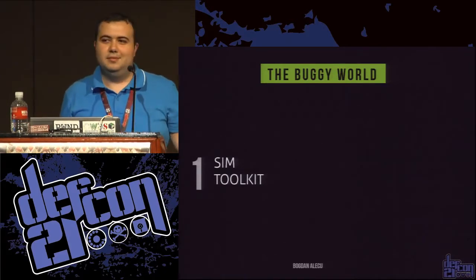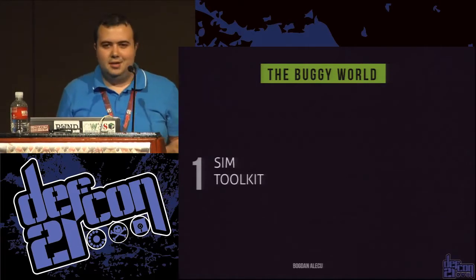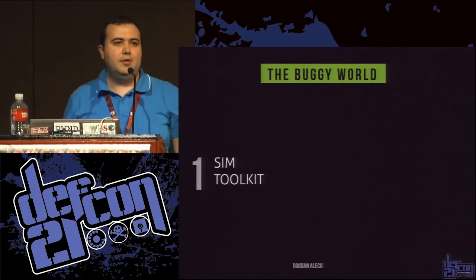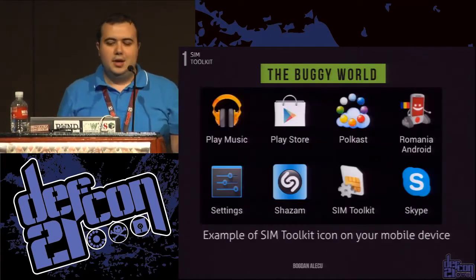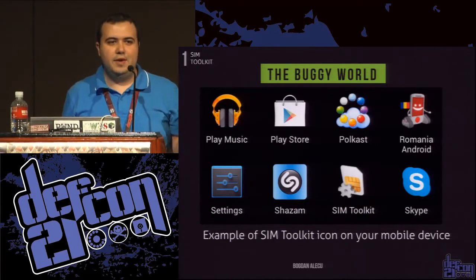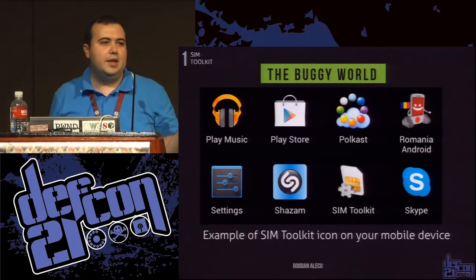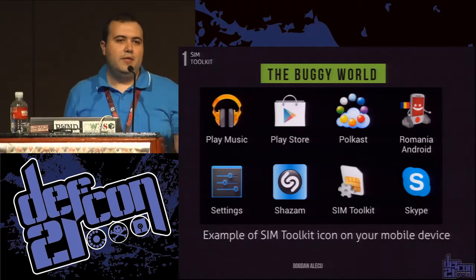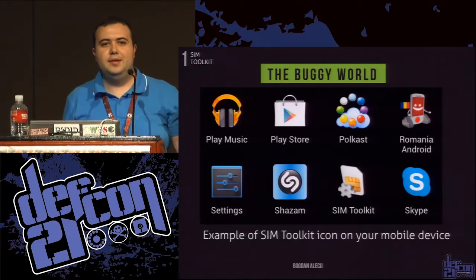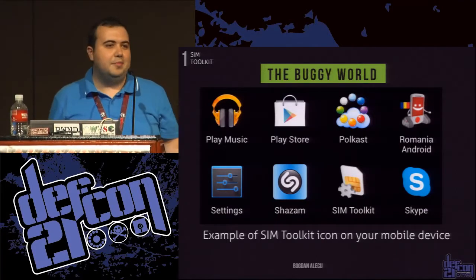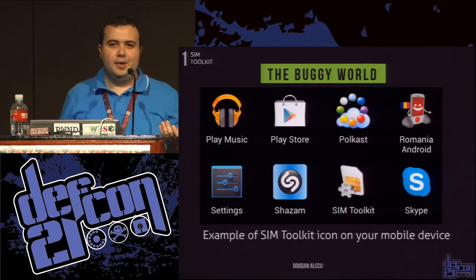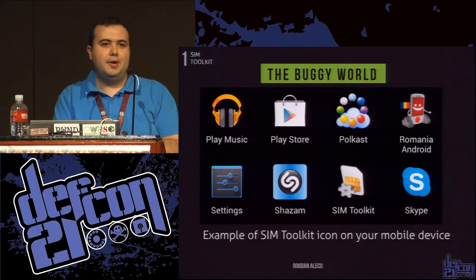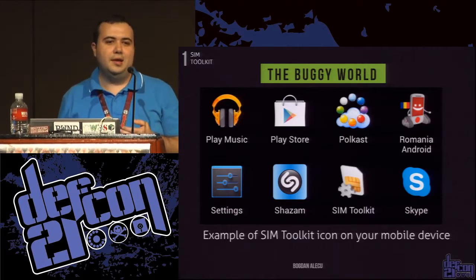Who has heard about SIM Toolkit? To keep it simple, think about it as a platform that carriers use to install applications on your SIM card. On an Android device it shows up as a SIM Toolkit icon; on some other devices you might find it as an extra menu with the carrier's name, like Orange or Vodafone. From this menu you can find things like exchange rate, the weather, or calling customer support — different activities. It's quite useful because no matter what phone you use, you'll still have these applications on your SIM card without installing anything else.